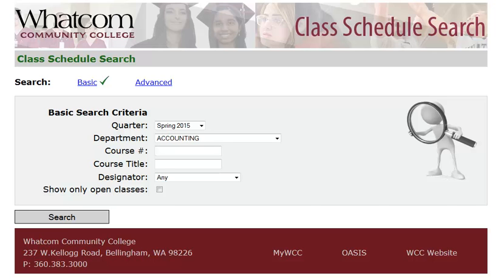Hi! This short video shows you how to find the classes you're looking for using Whatcom's online class schedule search.